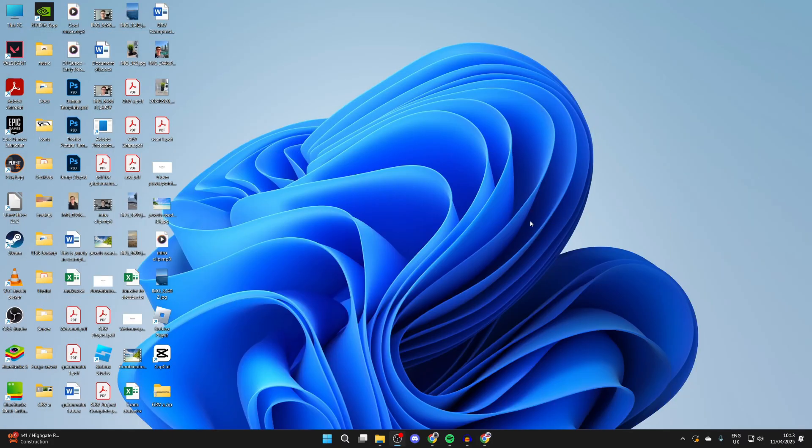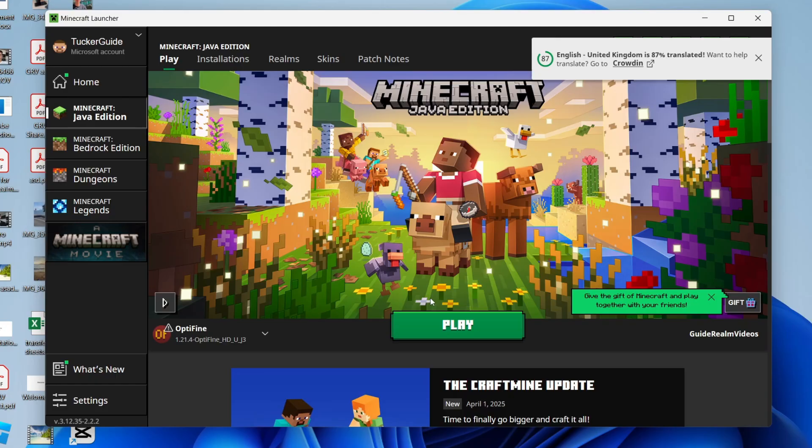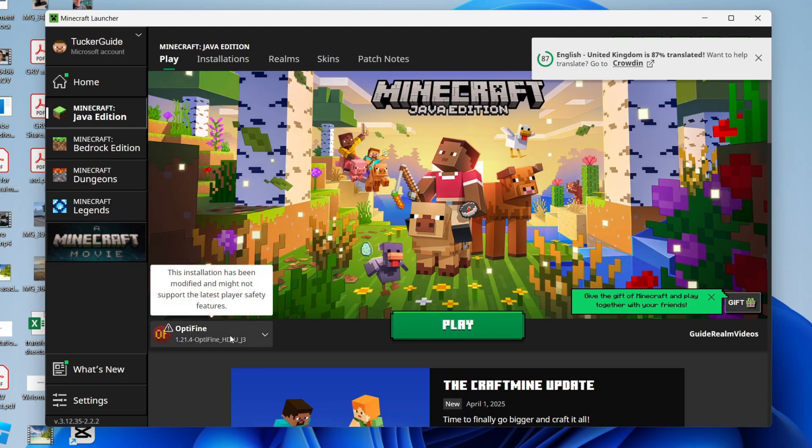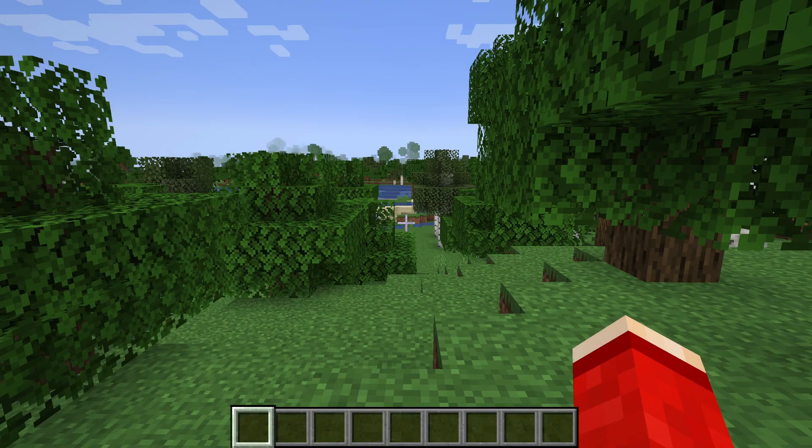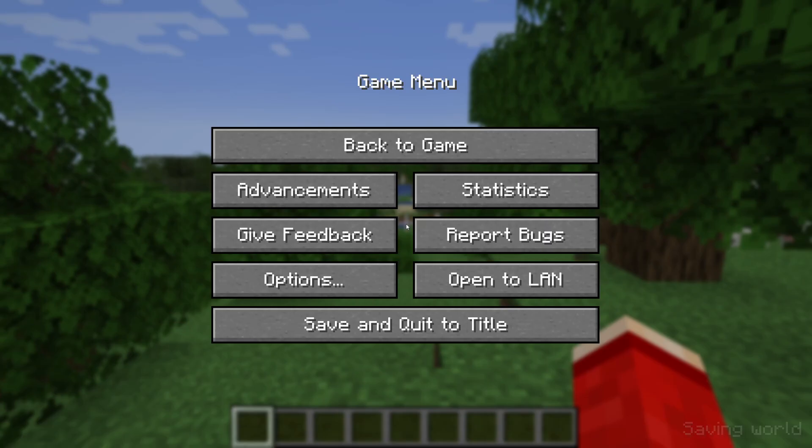Now we've got a full guide on how you can install that, which I'll link down below. You can check out after you've installed it. Go to the left of the play button and select the OptiFine version, then press play.